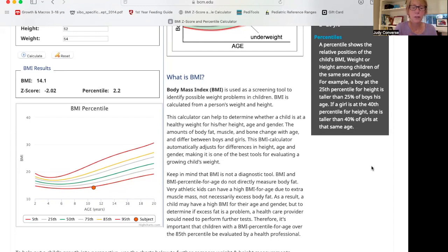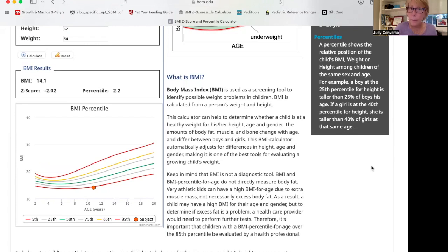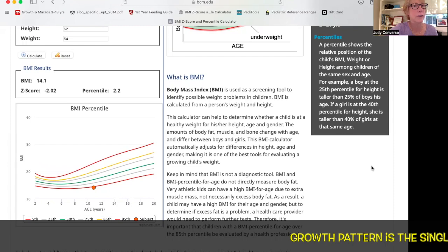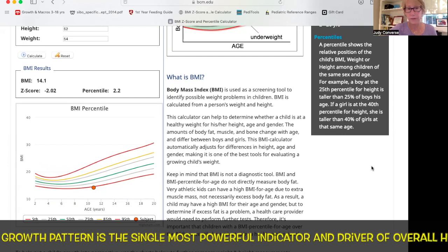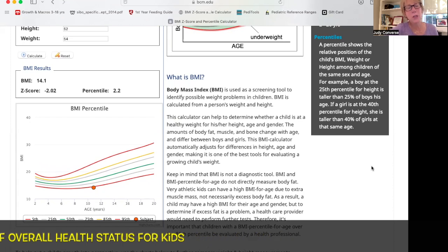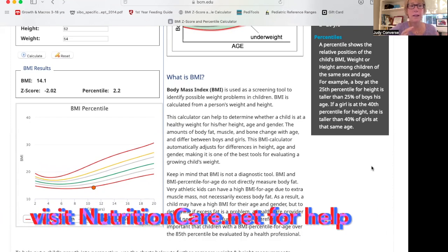You must figure out how this child can be replenished and refed — how to use food to do that. This is not something a neurologist, behavioral therapist, or occupational therapist is going to tell you; it's not their skill set. You will be amazed at the turnaround: improvements in functioning, behavior, sleep, mood, anxiety, and chronic conditions. Growth is literally the single most powerful indicator and driver of a child's overall health and well-being. Don't overlook it.